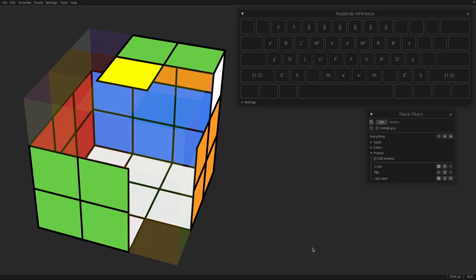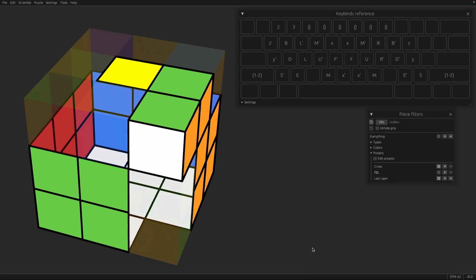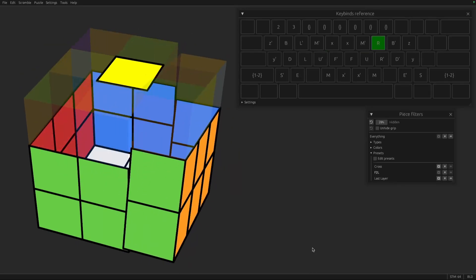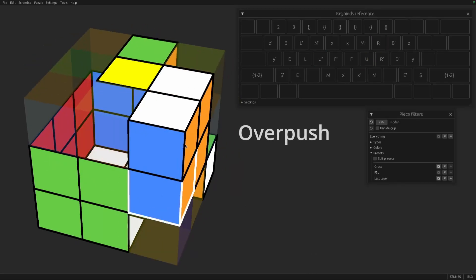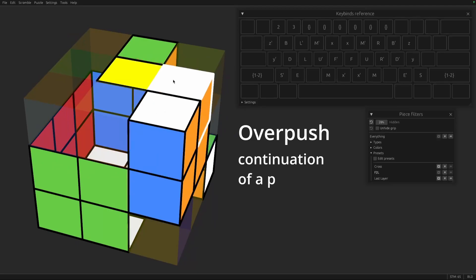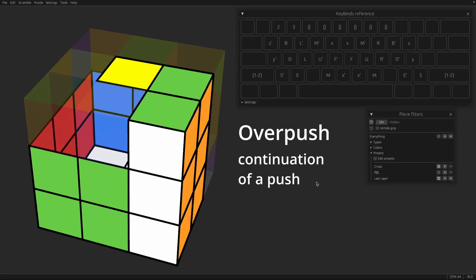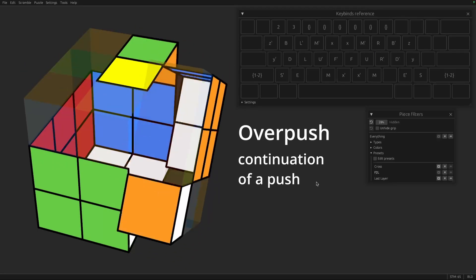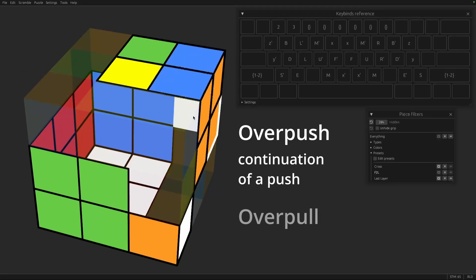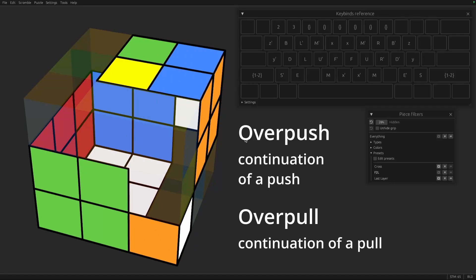There's also, in 3D, you'll often see overpush and overpull. So if you do a push and then push again so that the cross lands on top, that is an overpush. And if you do a pull and pull again so that you're actually pushing the opposite side, that's an overpull. We don't use those much in 4D, but it is a thing that happens in 3D sometimes, especially with F2L algorithms for specific cases.